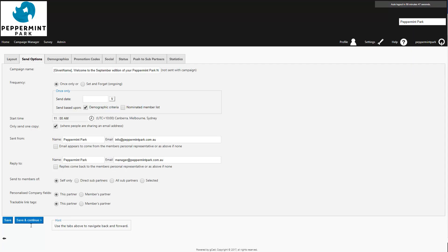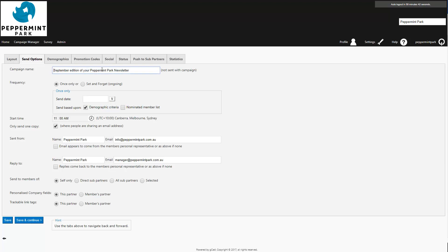You'll then need to fill out the send options. Start by entering a campaign name. Make sure that the campaign name is clear and directly relates to the campaign content. The campaign name won't be sent to your clients but it will appear in your campaign manager and reports. Then choose the date this will send.